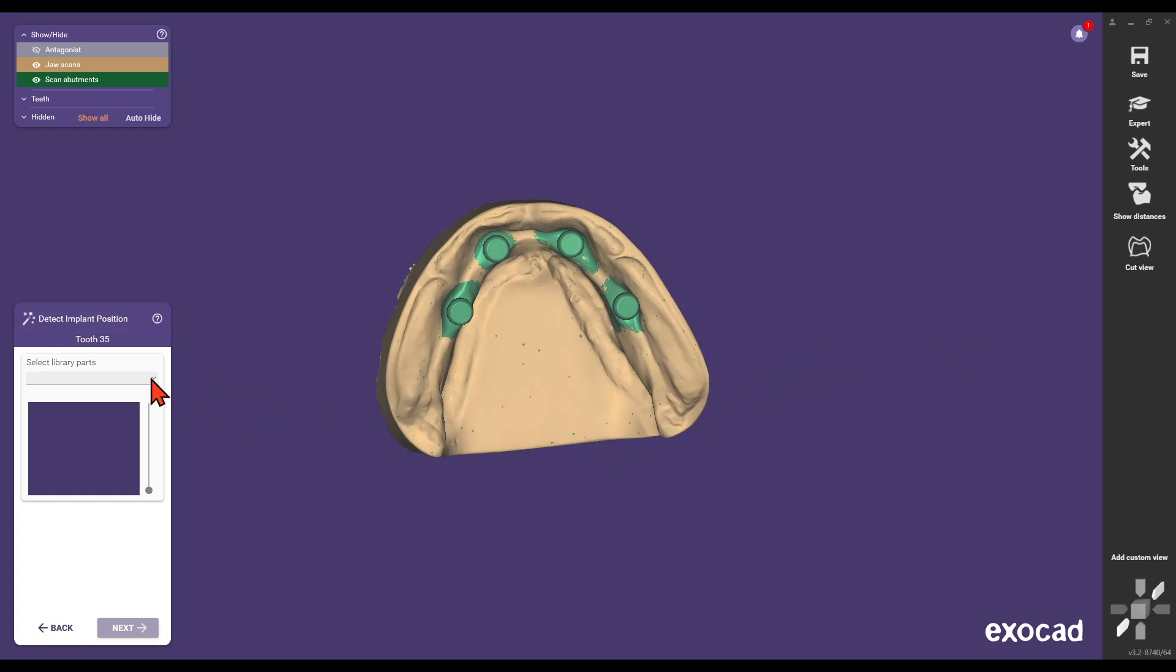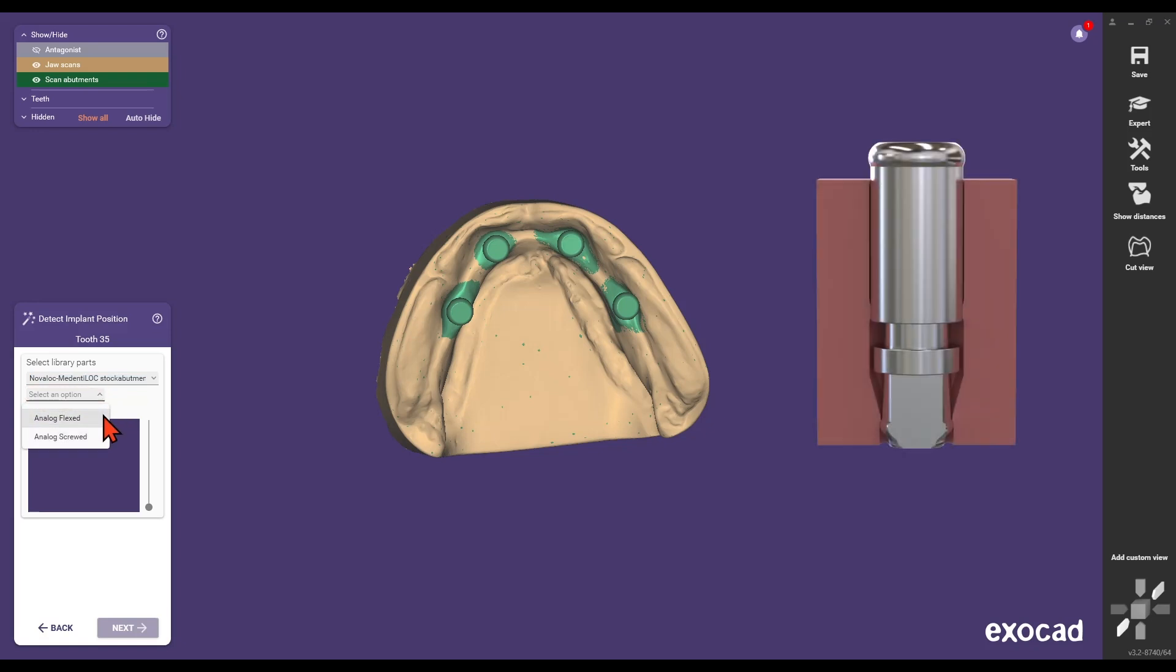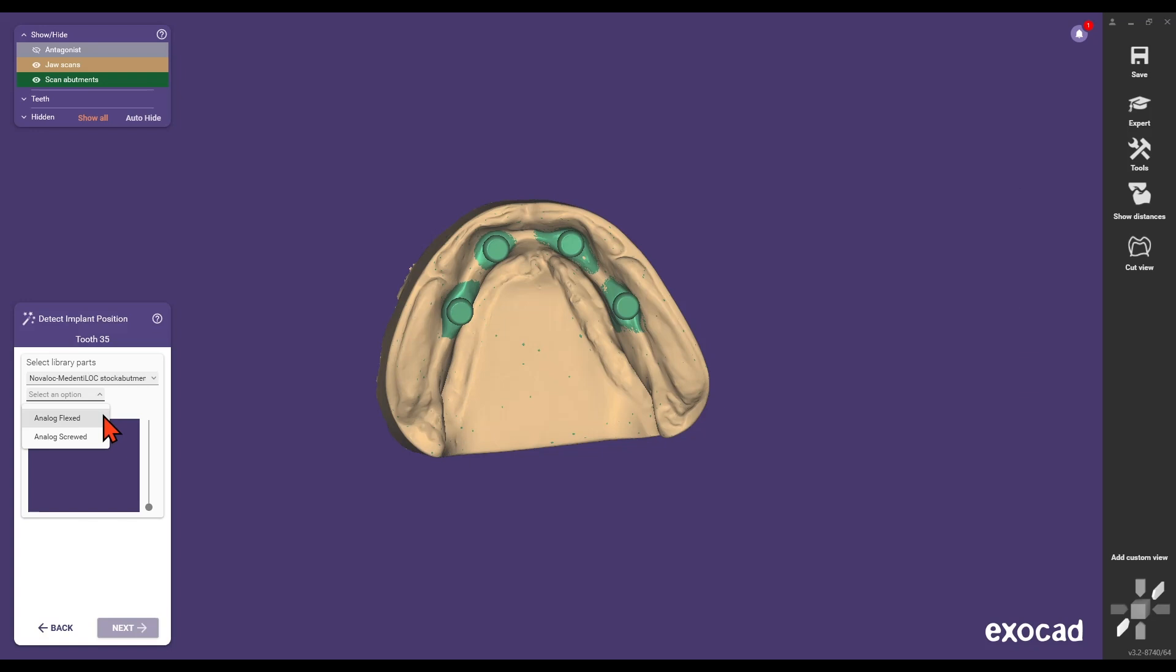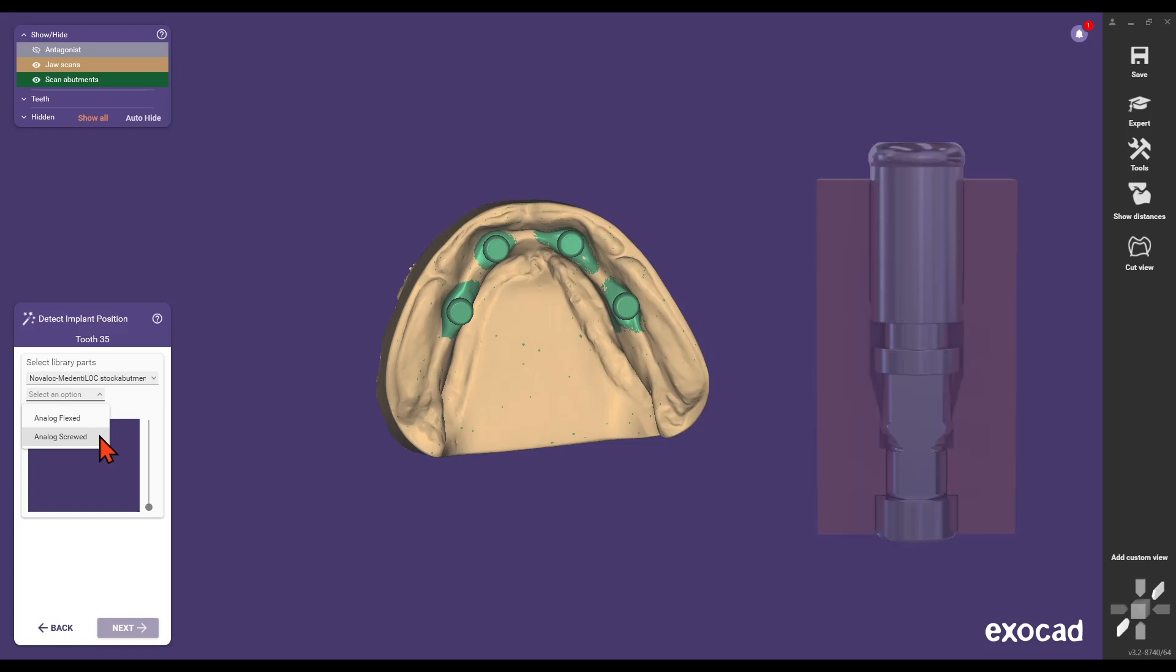For NovaLock and MedentiaLock laboratory implant CAD CAM, choose between option one: analog flexed for the shortened version, suitable for printed models that are only clickable, or option two: analog screwed for the long version, suitable for printed models that are clickable and screwable.